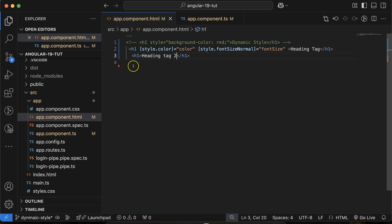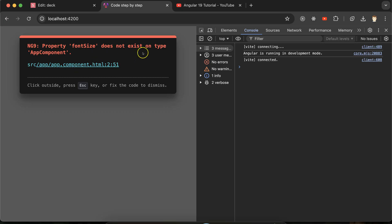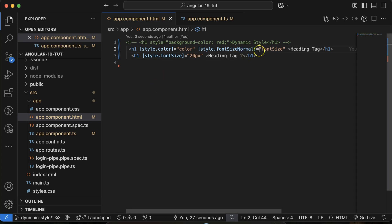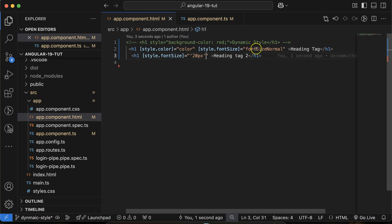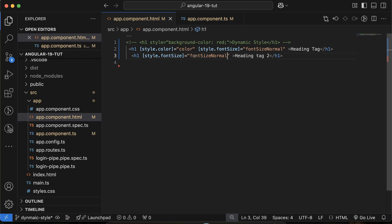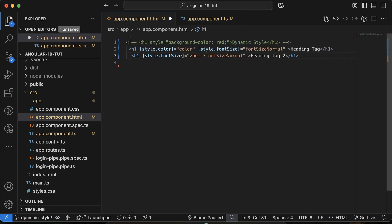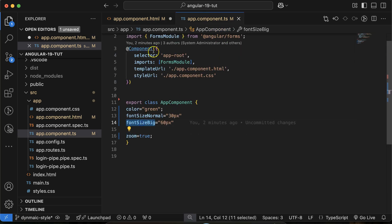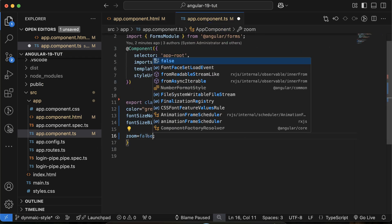Adding an h2 tag with style.fontSize bound to a string value, and making sure the property name is correct as fontSize. Using string notation for the value, the binding works fine. Now applying the condition: if zoom is true, font size should be the bigger value, else it should be normal. You can see that when zoom is true the text is bigger, and if you set zoom to false it becomes smaller.